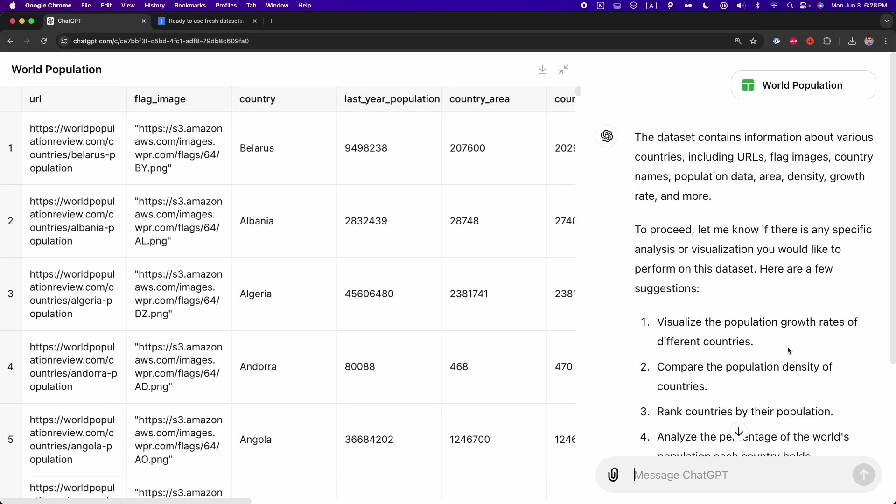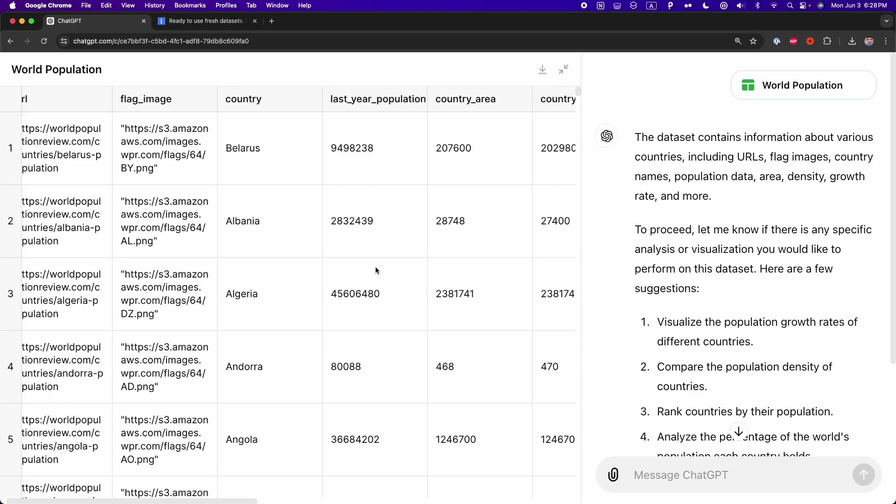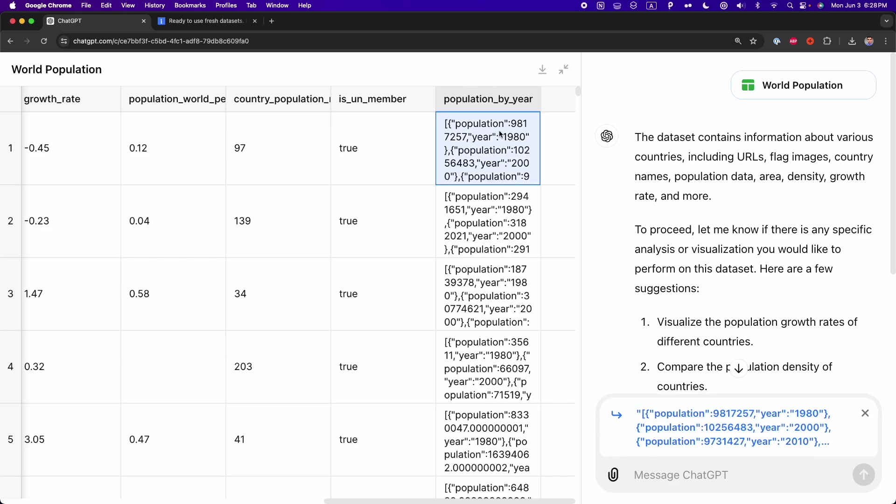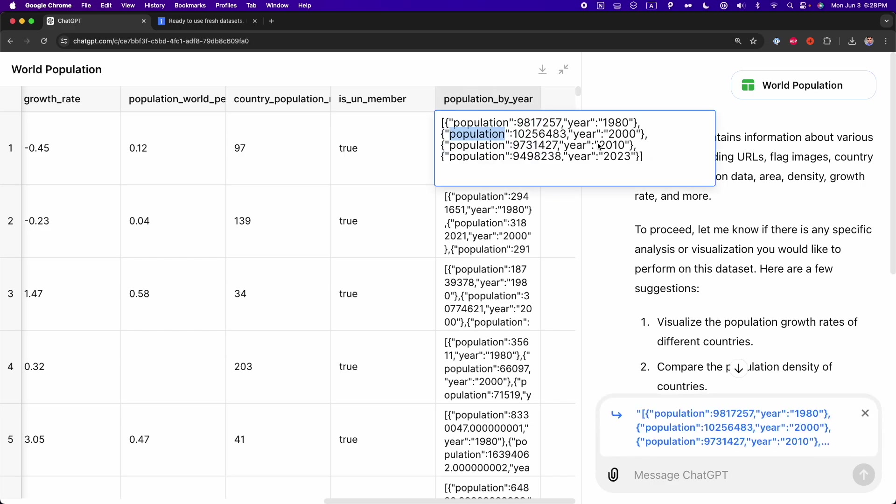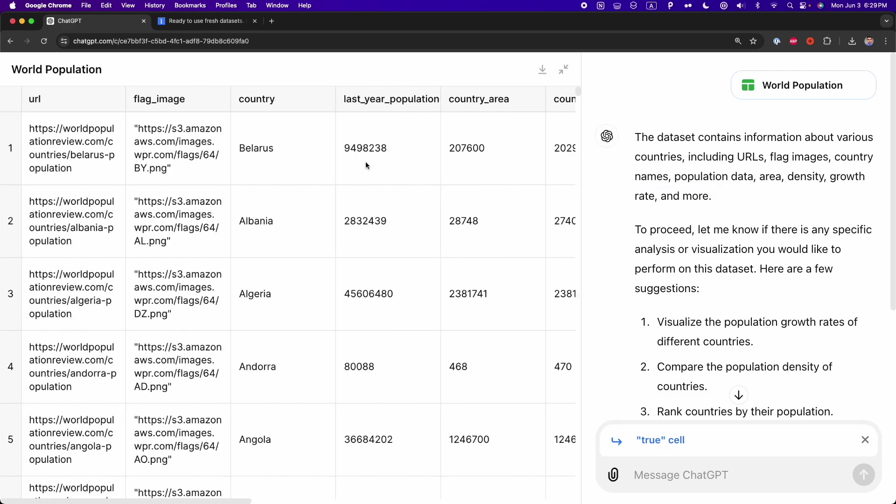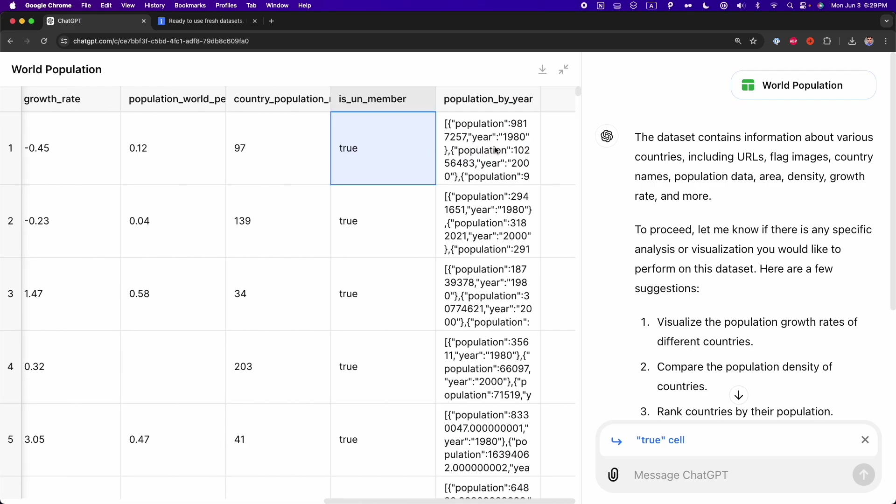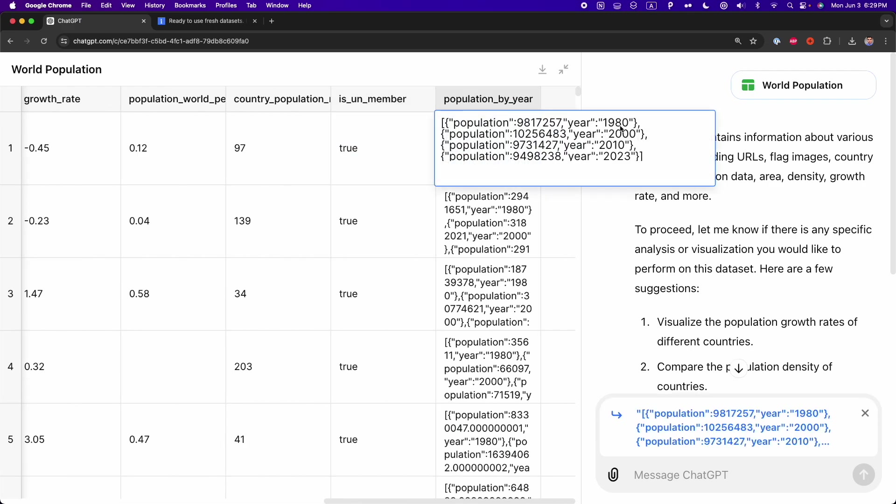And on the right, you can continue the chat to make more modifications or to generate visualizations. And this is what we're going to do right now. Here in this dataset, we can see that there is a column named country with the different countries in this dataset. And also, we have here another column with a population by year, which is the last column. So here, if we double click on one cell, we can see that we have the population in four different years for the same country. For example, this country is Belarus, and we have the population in 1980, 2000, 2010, and 2023.